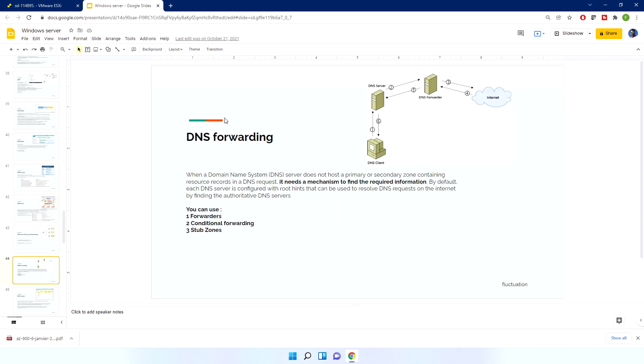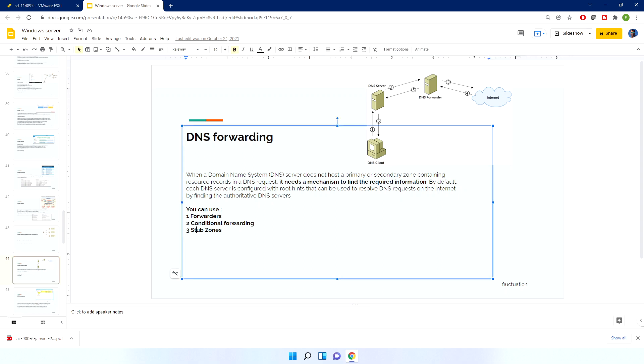DNS forwarding: you can do a forwarder, conditional forwarder, or stub zone. A stub zone is used when you have another domain — for example if you buy a company, you can use a stub zone or conditional forwarder.